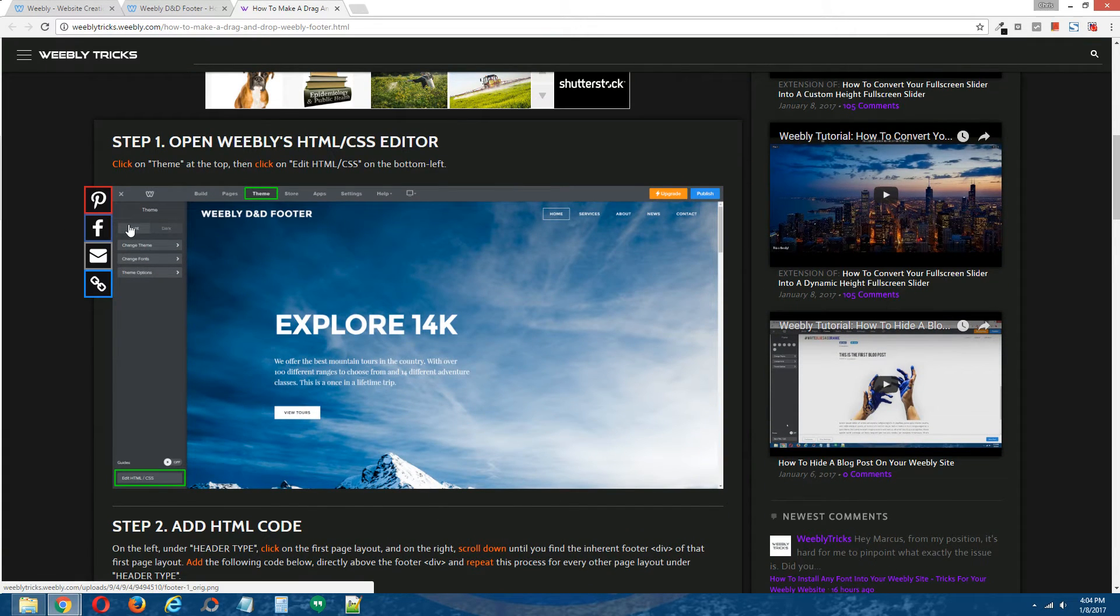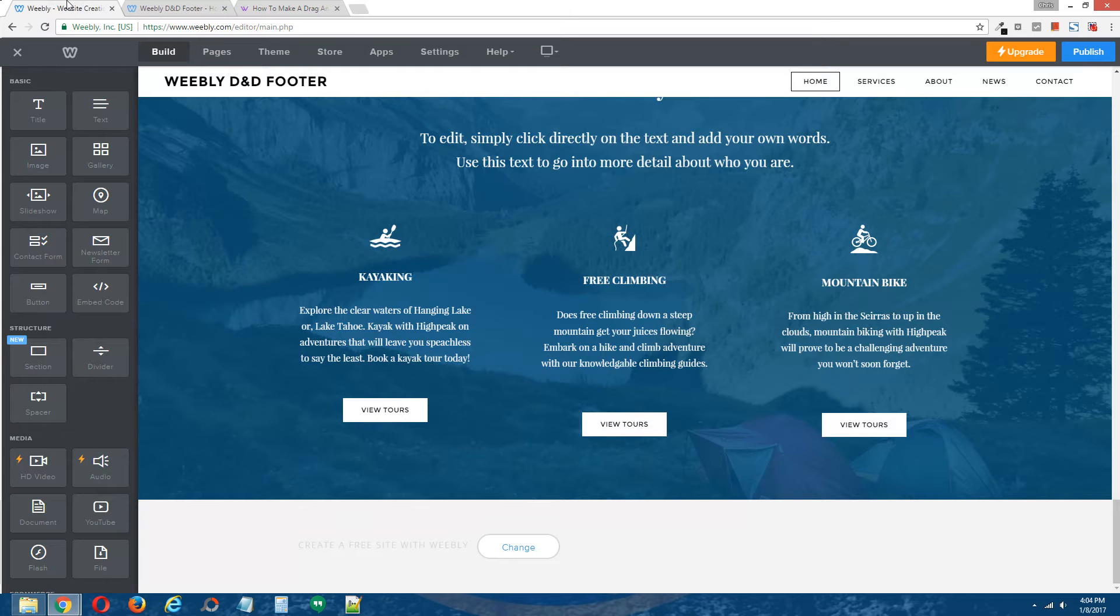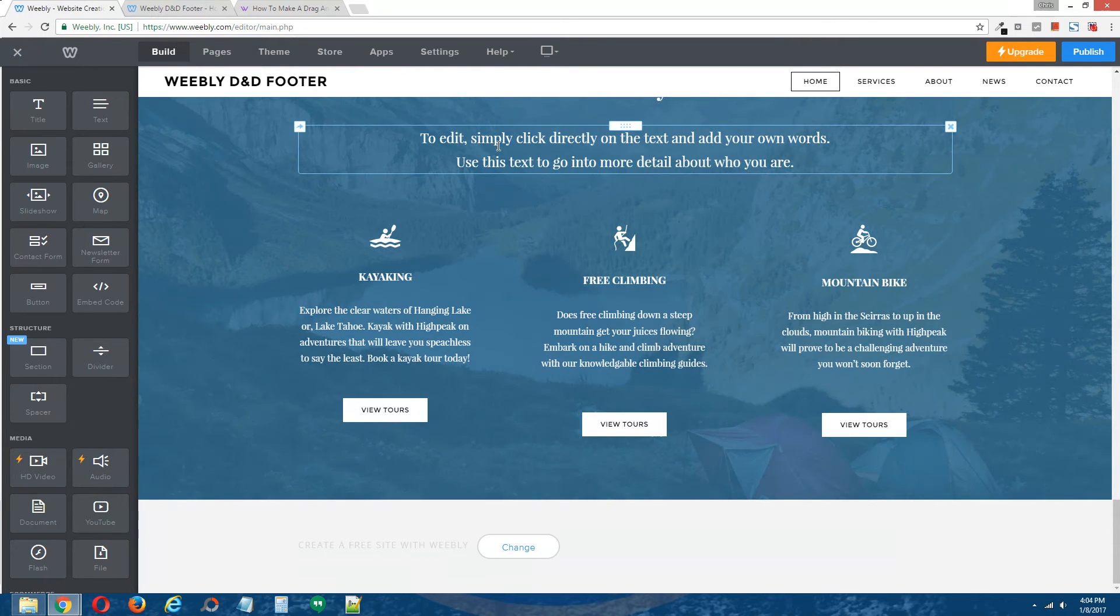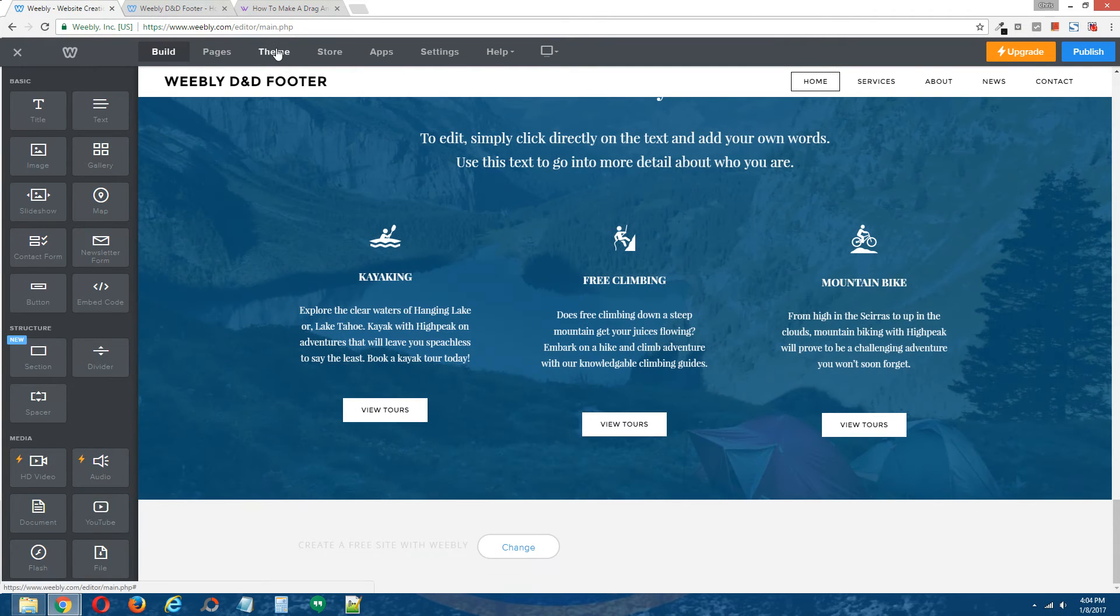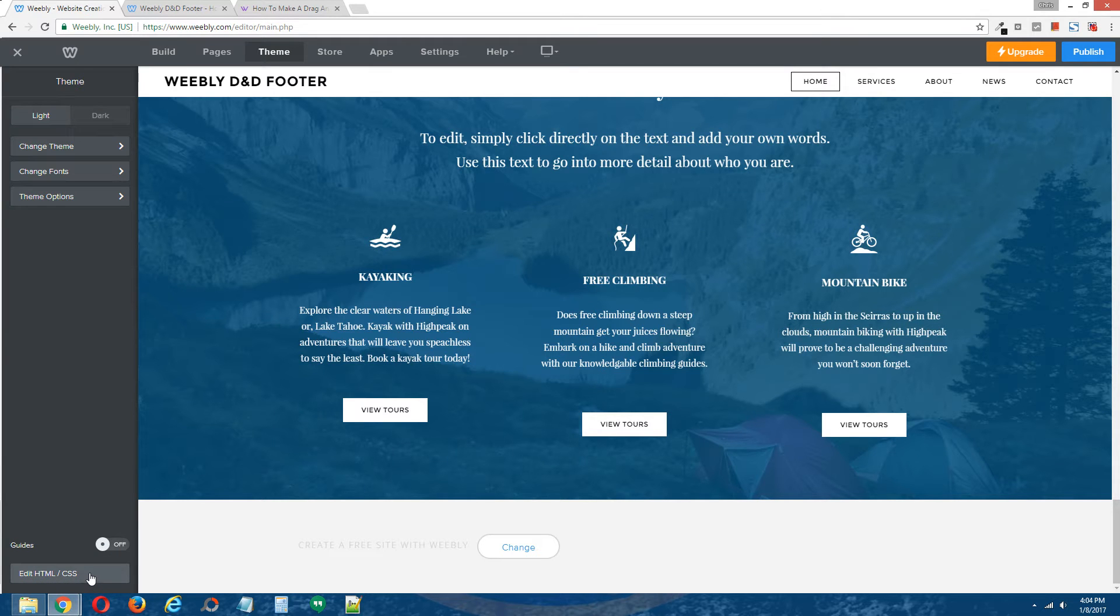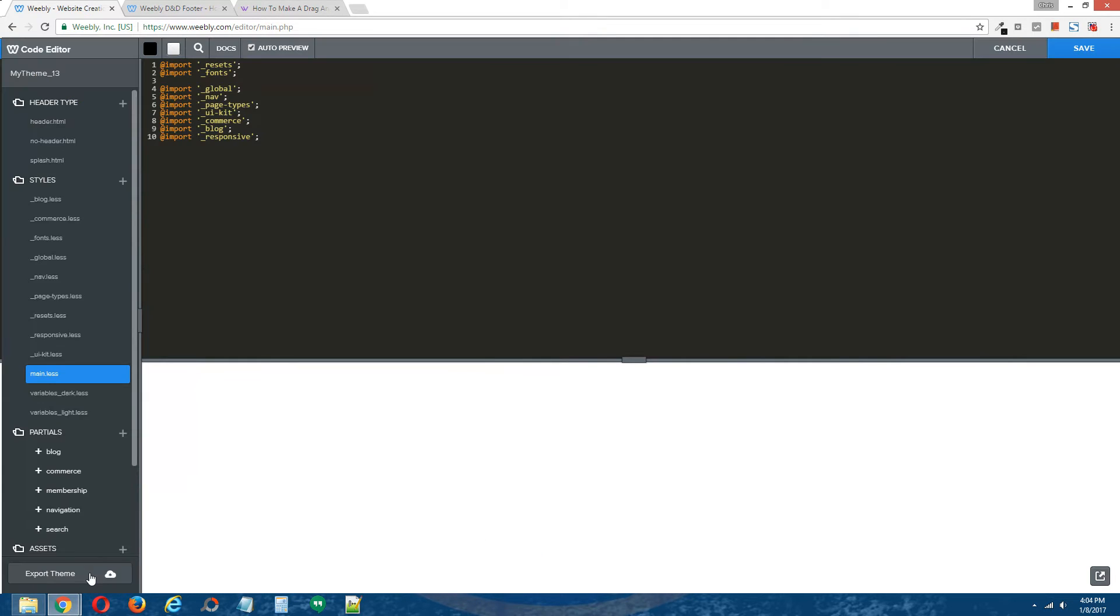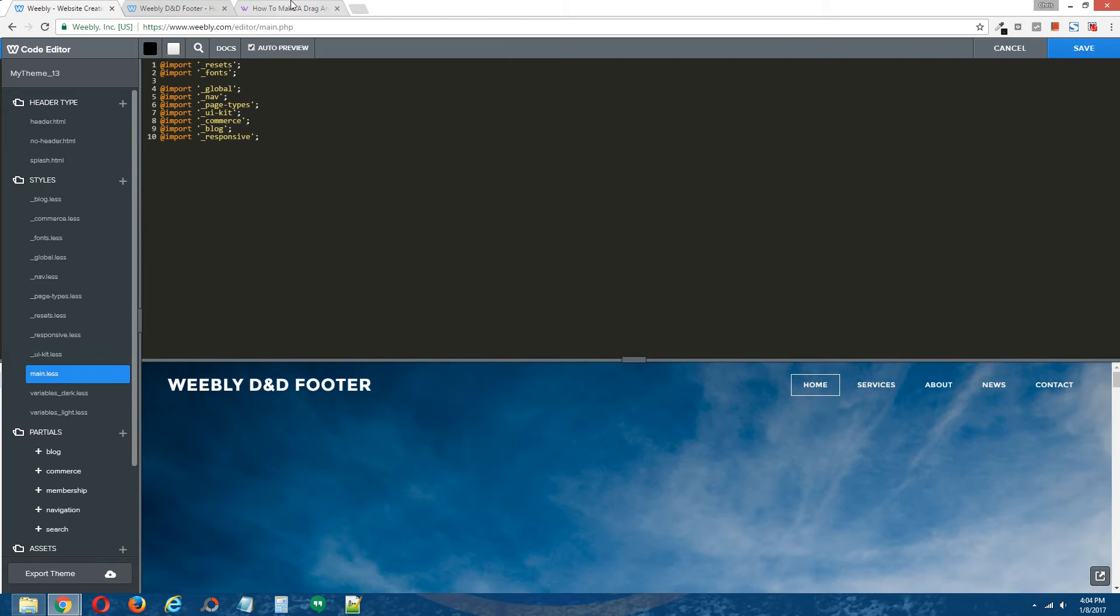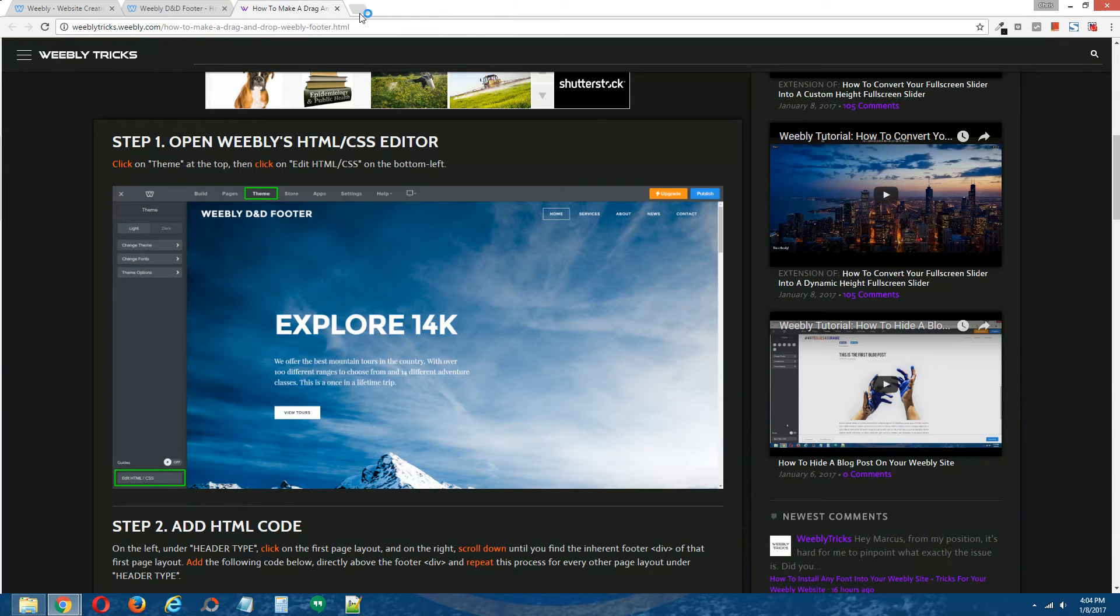Step number one, open Weebly's HTML CSS editor. Back to the editor, go to theme at the top and click on edit HTML forward slash CSS on the bottom left. And that will give us access to Weebly's HTML CSS editor.